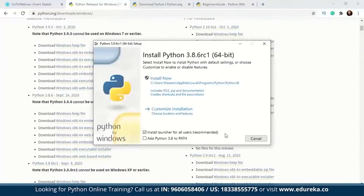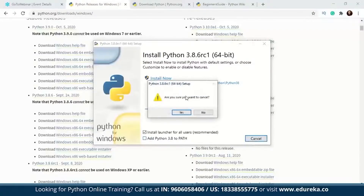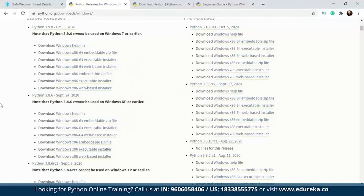This is what the setup looks like. I'm using Python 3.7, and this is the version for 3.8.6. While installing, there is a checkbox that says 'Add Python 3.8 to path' — always remember to check this. If you don't, you'll have to set the path manually. Even if you miss this, we already have a tutorial on how to set the path manually on Python on our YouTube channel.